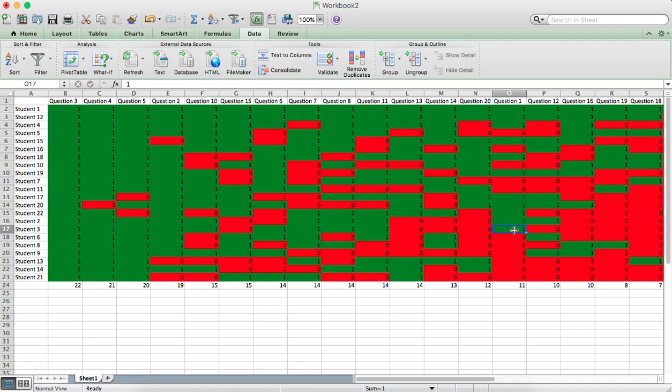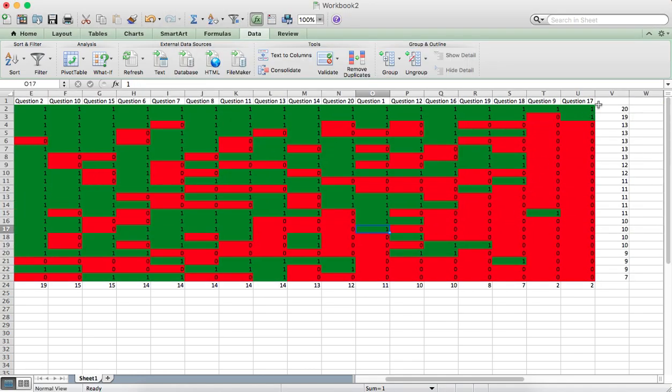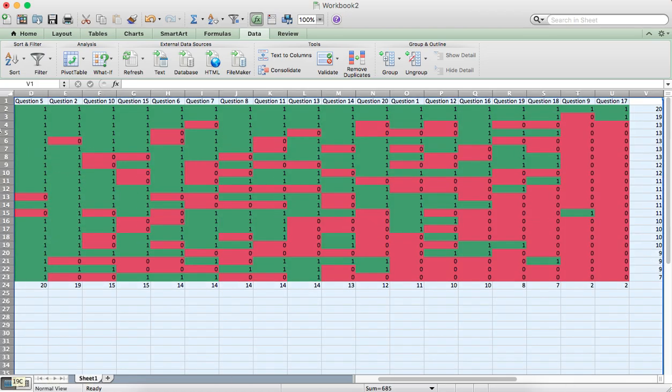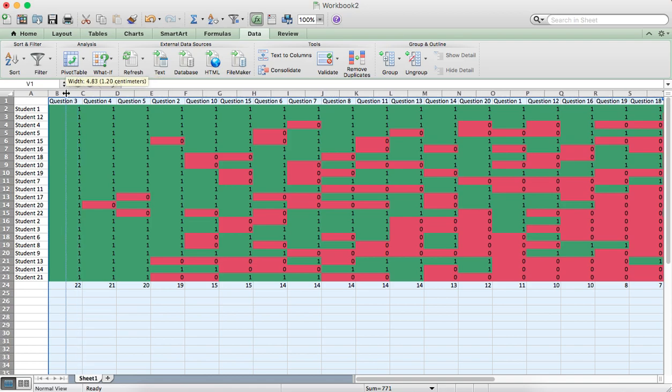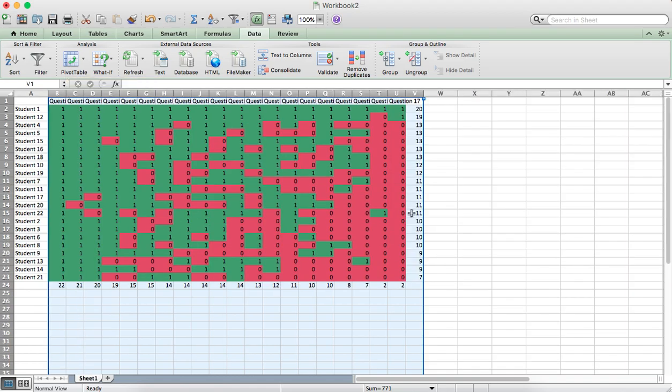To make this a bit easier to read, we're just going to change the width of all these columns. Selecting all the columns and just change the width a bit there.